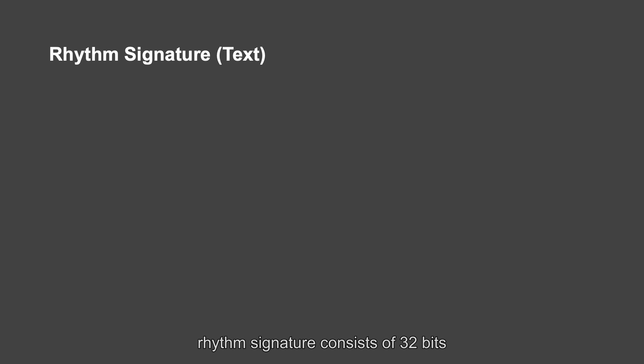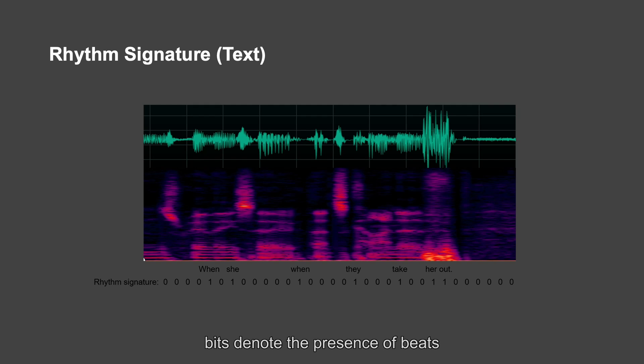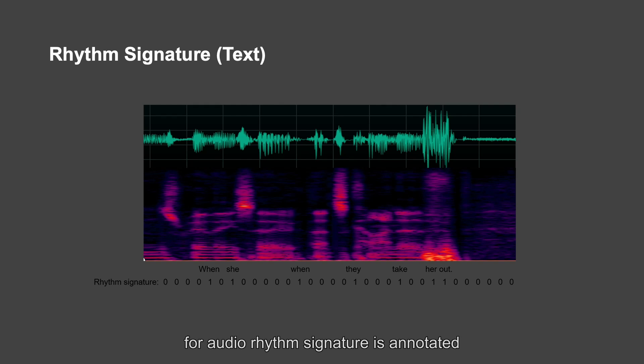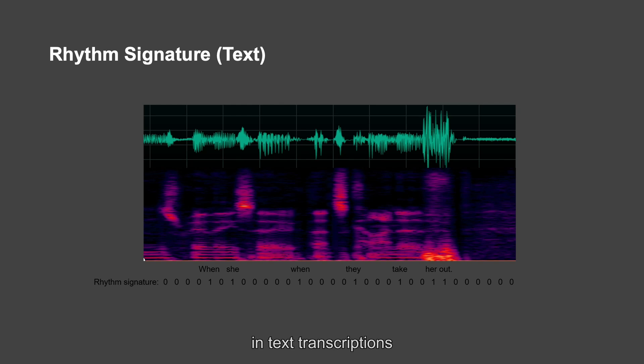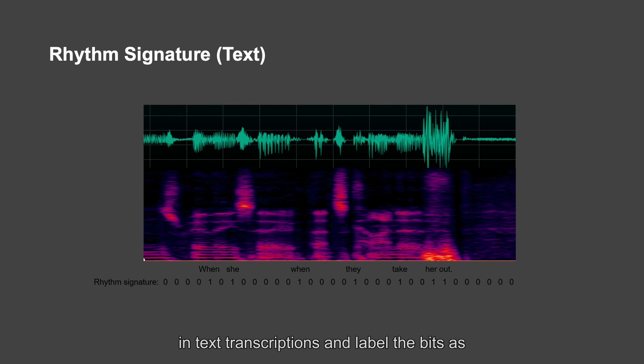For audio clips, we denote rhythm signature. Rhythm signature consists of 32 bits. Bits denote the presence of beats. For audio, rhythm signature is annotated automatically using word-level time information in text transcriptions. We use the present time of each word in text transcriptions and label the bits as one automatically.